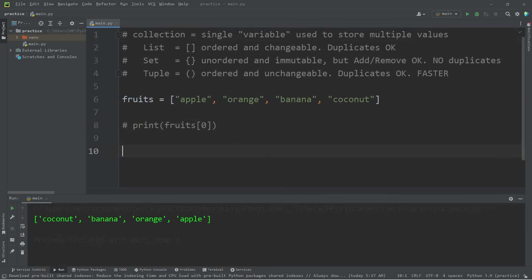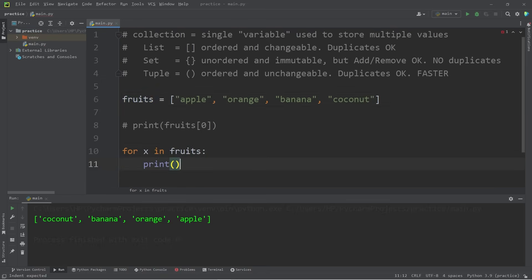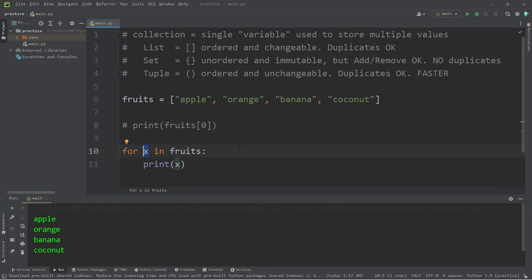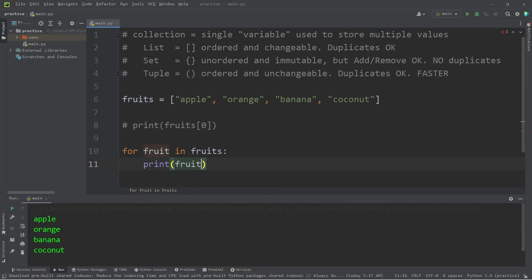Another cool thing you can do with collections is iterate over them with a for loop. For x in my collection fruits, I will print whatever x is — we get apple, orange, banana, coconut. Now x isn't really too descriptive. A common convention is to use the singular version of the collection name as the counter. If our collection name is fruits, rename x as fruit — for every fruit in fruits. If this were cars, you could say for car in cars. It's not mandatory, but it's more readable.